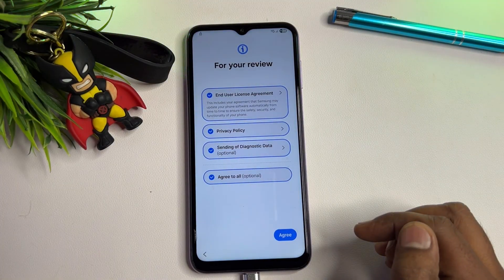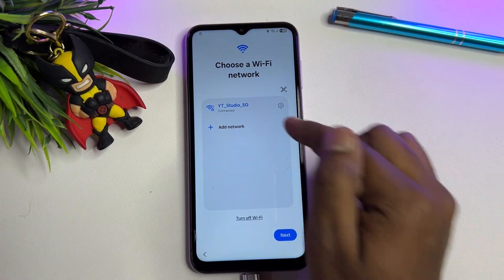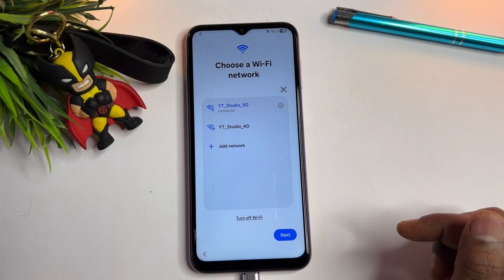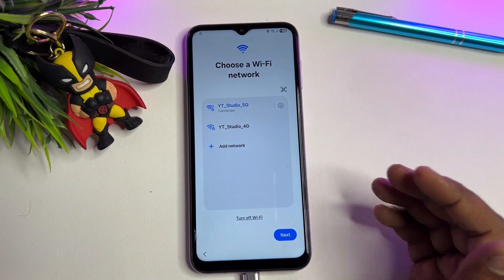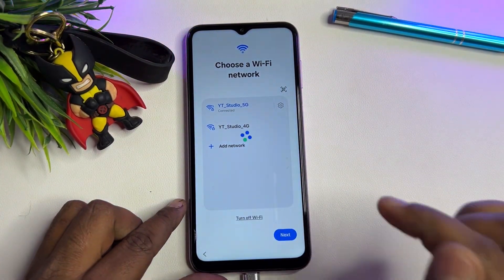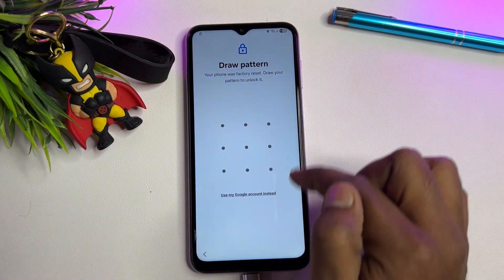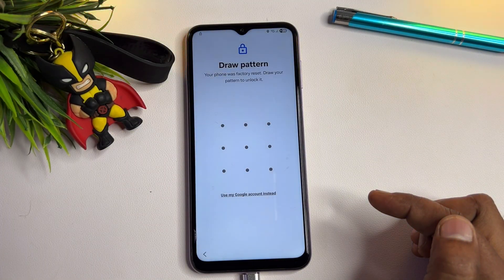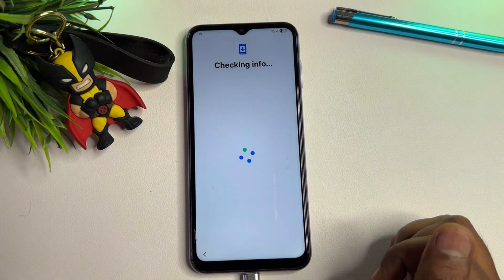Click 'Agree to all.' Click 'Setup manually.' Here you have to connect your smartphone to the internet — you can use Wi-Fi or mobile hotspot, whichever is available. When connected, click the Next button. After a moment, your phone will ask you to enter a PIN, pattern, or password lock. If you've also forgotten this, click 'Use my Google account instead.'